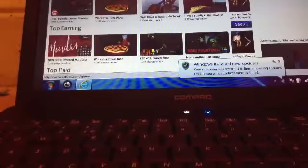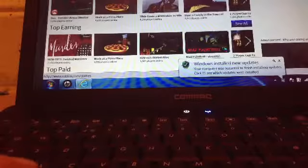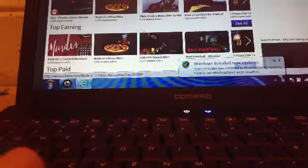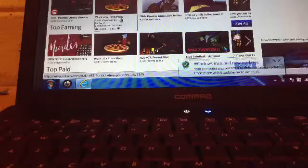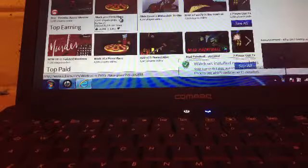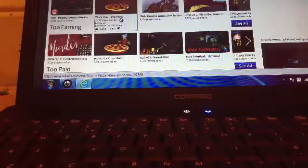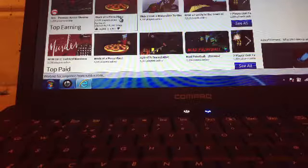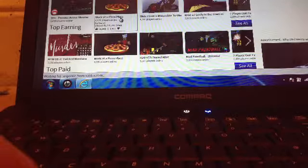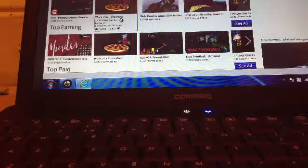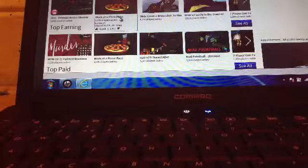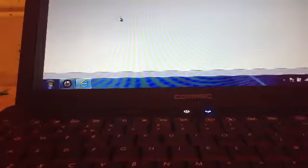Right, so I am going to go on Work at Pizza Place. Why not? Here we go. Right, so just let it load.